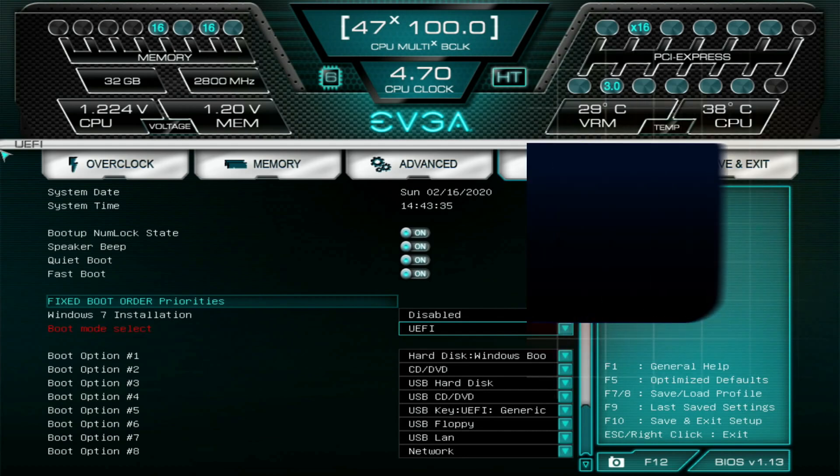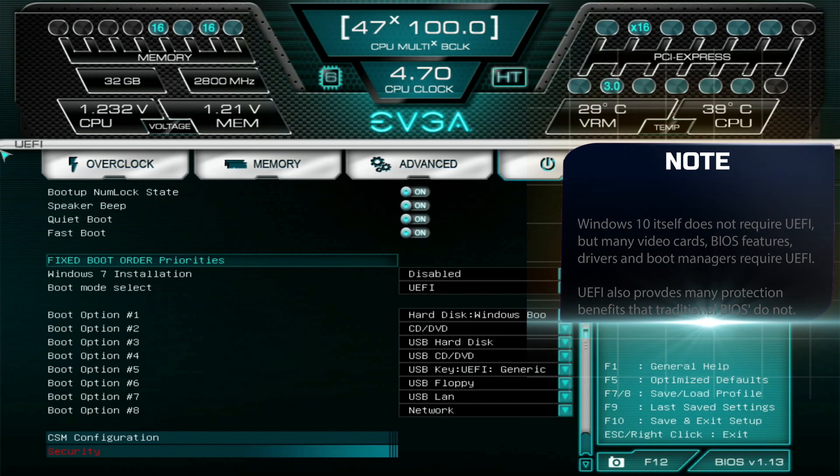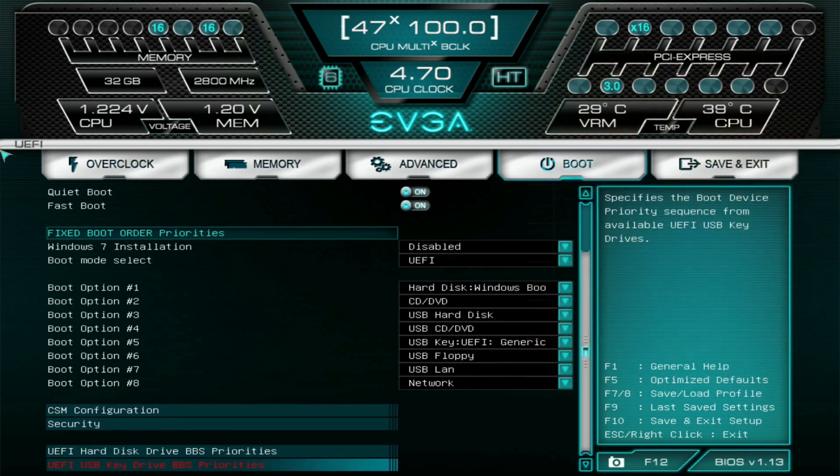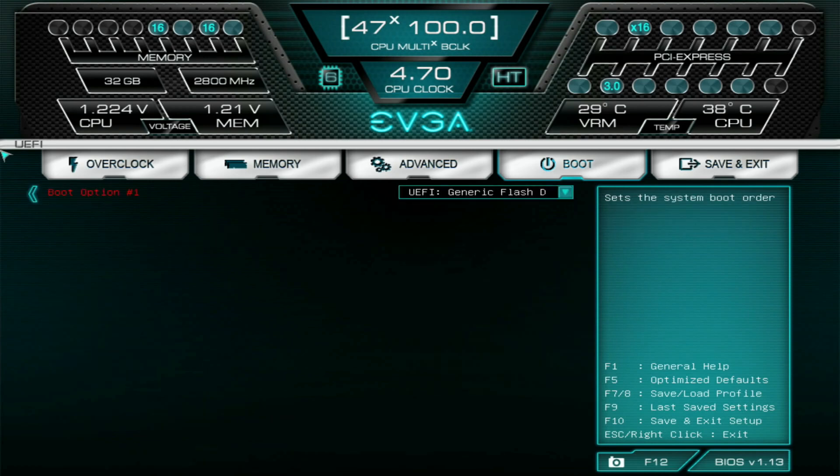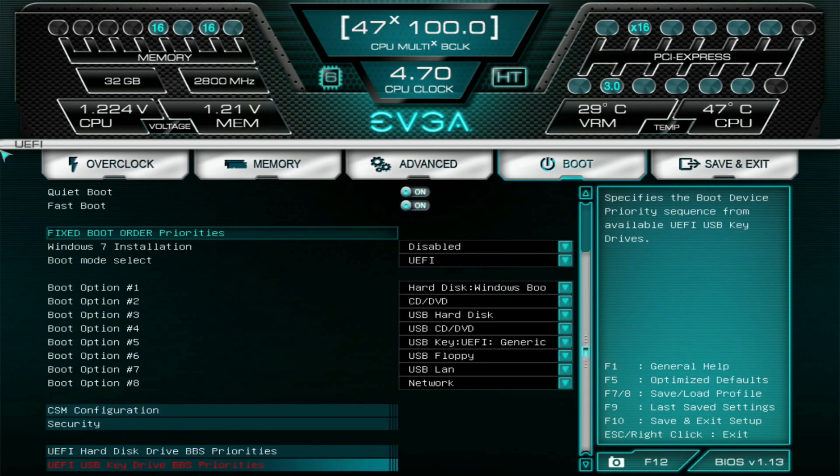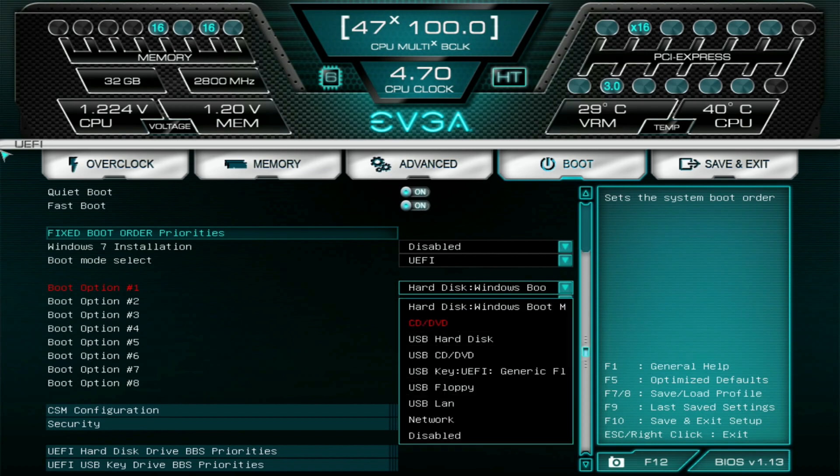Then we're going to scroll down a little bit till you find UEFI USB key drive BBS priority, or something along the lines of USB. You're going to click on there. Over here you're going to find the thumb drive that you have Windows 10 in. It might look a little bit different, but just make sure that that particular drive shows up here. And then you're going to want to select for your boot option number one, you're going to want to come down here till you see that particular thumb drive or that USB key that you've plugged into your computer. You're going to want to select that.